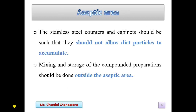Now the aseptic area. In this area, strict control measures should be taken to avoid contamination of the preparation. The stainless steel counters and cabinets should not allow dirt particles to accumulate. Mixing and storage of the compounded preparation should be done outside the aseptic area. That compounded preparation is then transferred into the aseptic area through a pipeline, where the filling operation is carried out. We must maintain sterile conditions in the aseptic area.